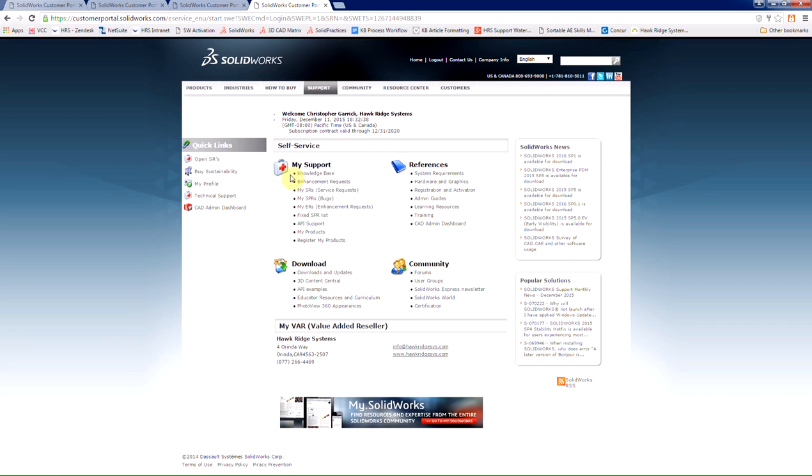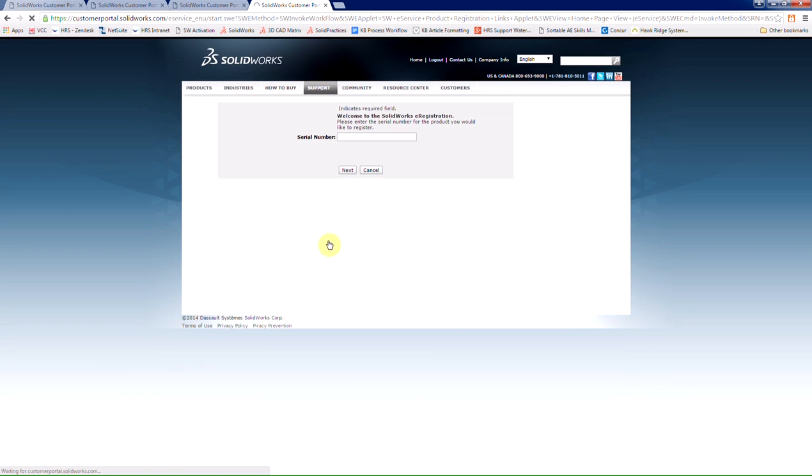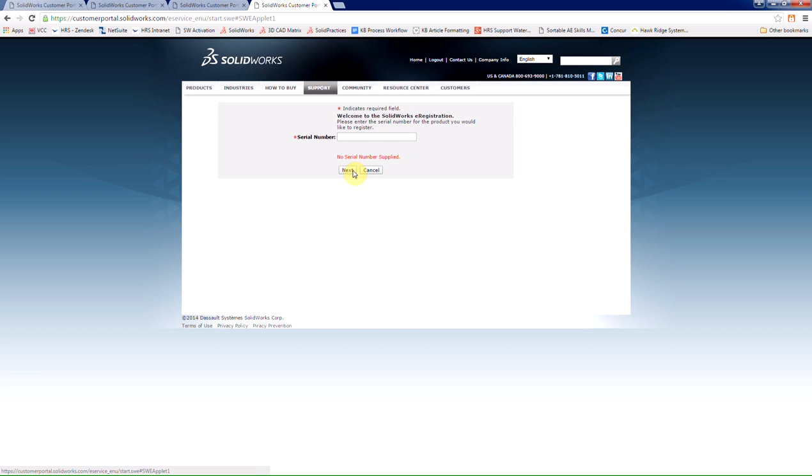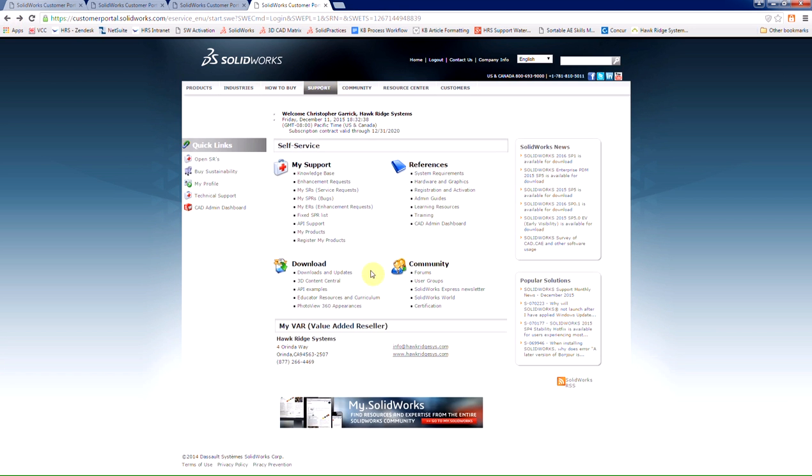If you notice that you have little locks next to all of these selections, what you'll want to do is choose register my products. Here you'll enter in your serial number again and choose next. It'll then ask you to verify the product that you're using. And once you have your serial number registered, you can go back and then access the downloads and updates page.